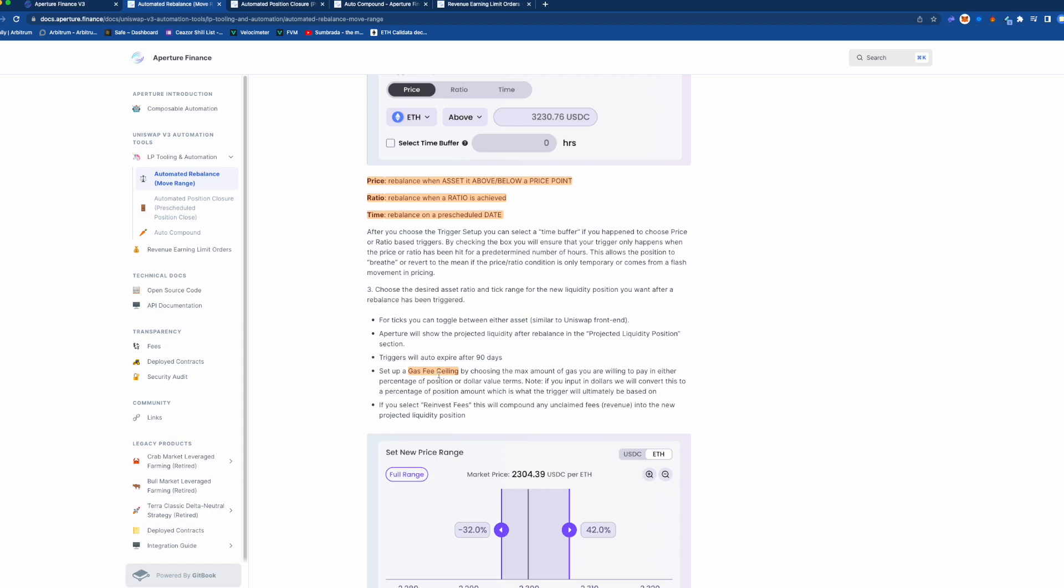So it's kind of gas expensive so they have this protection, it's kind of like a gas slippage setting so like oh I only want to spend this much gas. If it costs more gas than that then I assume it's going to revert or wait until the possibility for that gas ceiling to not be exceeded.